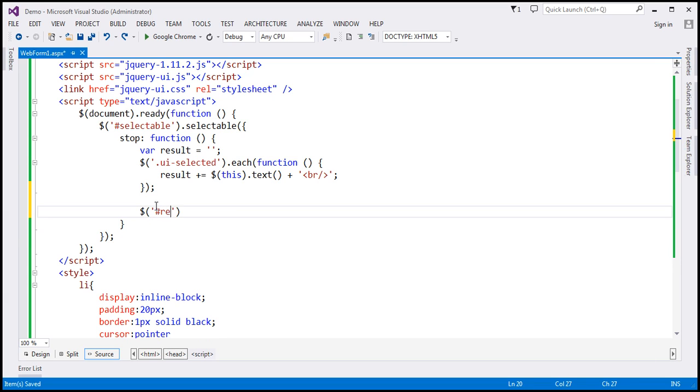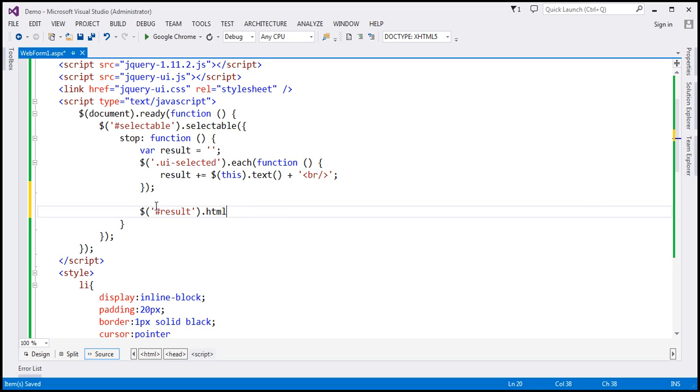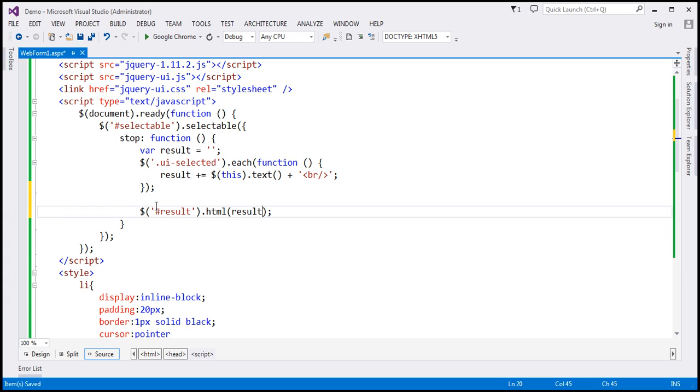The ID of the div element is result. I'm going to use the HTML function and pass our variable result.